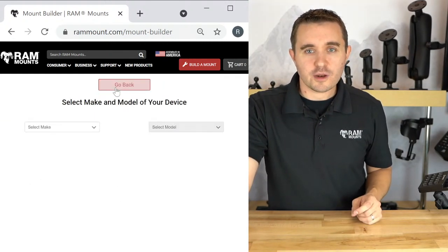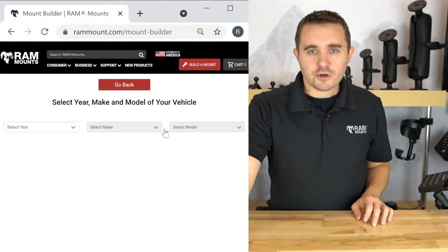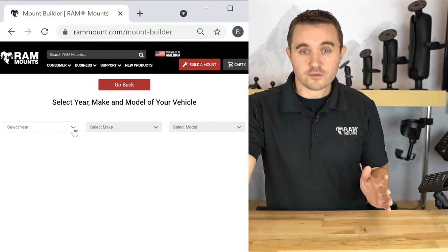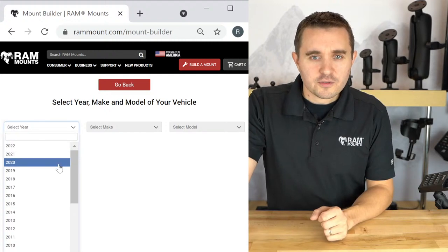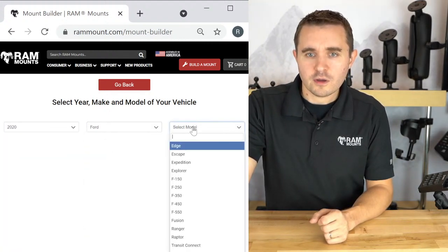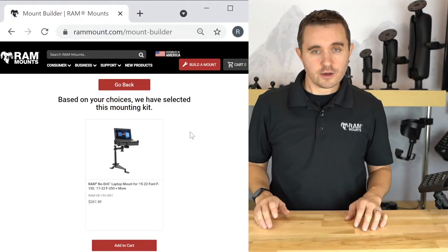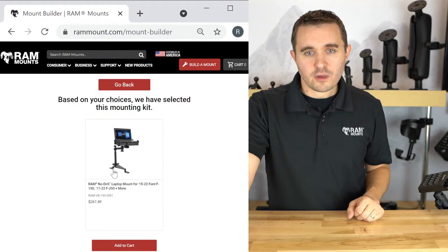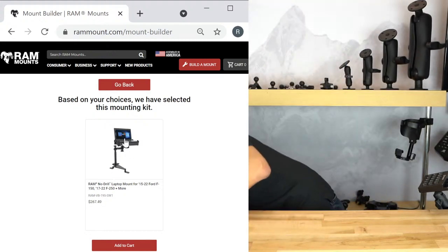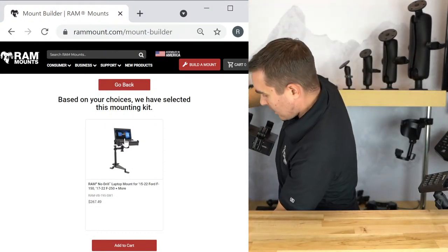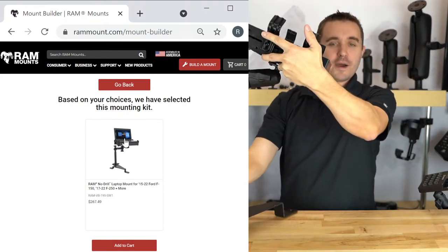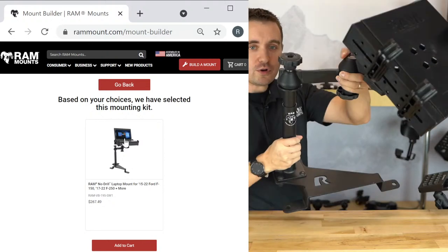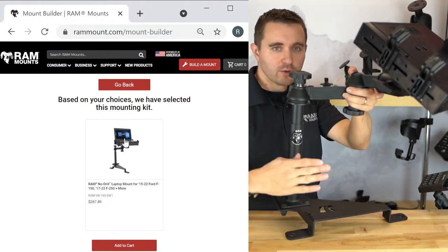The next example in the mount builder is a laptop solution. Currently for laptop, we're assuming it's going in a car or truck, so you simply select the year, make, and model of your vehicle. In this example, I'll select a 2020 Ford F-150 — among the most popular trucks selected. These are all built into exact specific mounts. You have the base with telepoles, swing arms, and the tray. The base adapts onto the passenger side seat bolts — that's why we call it a no-drill solution. Every base is custom fit for the specific vehicle selected.